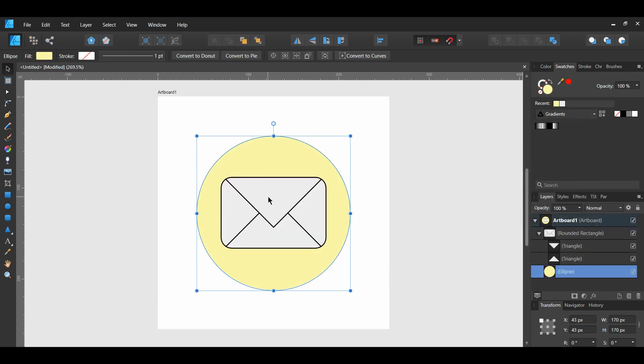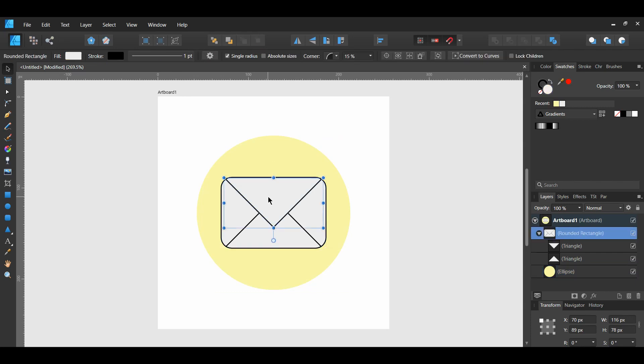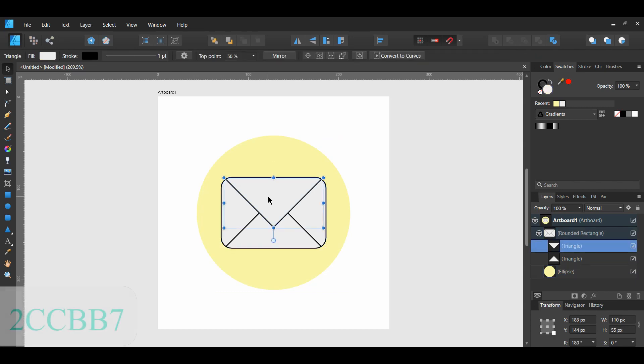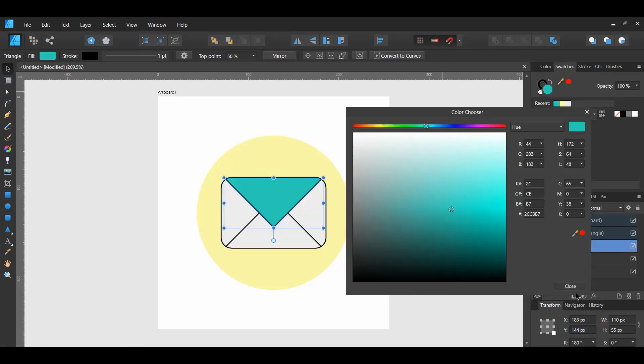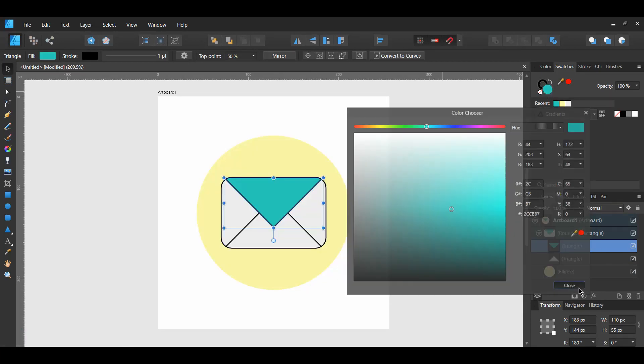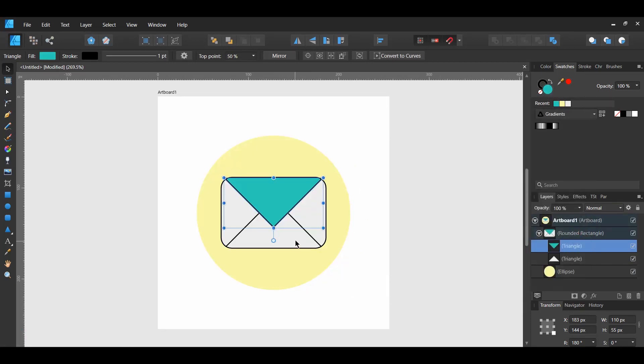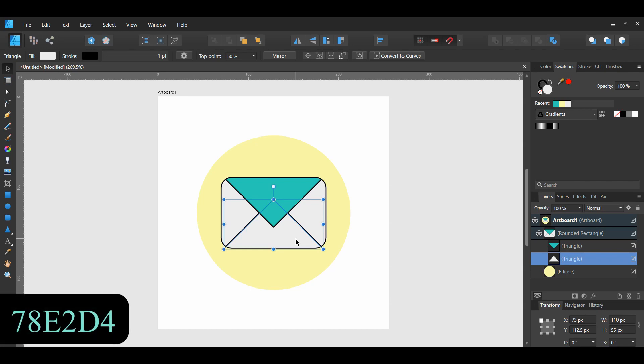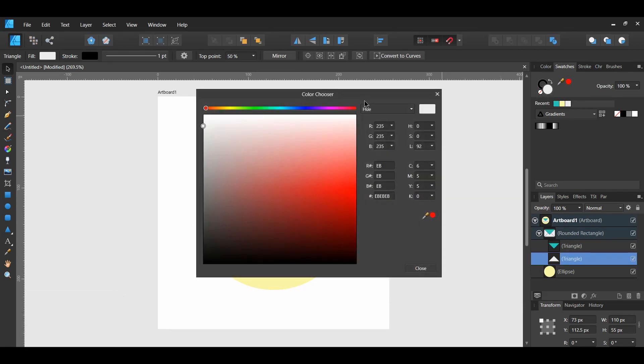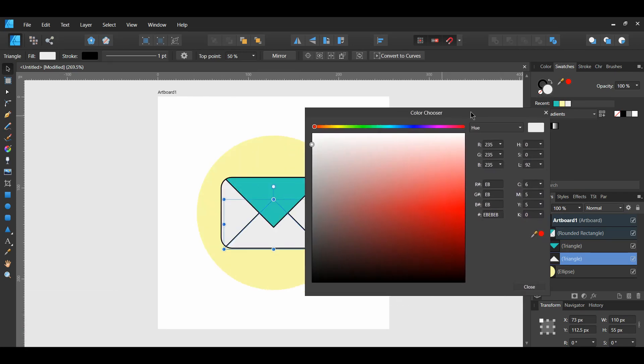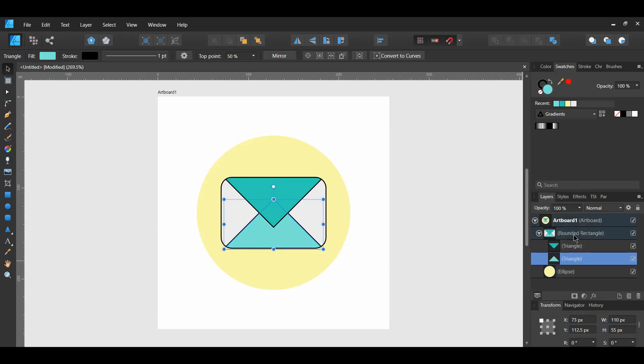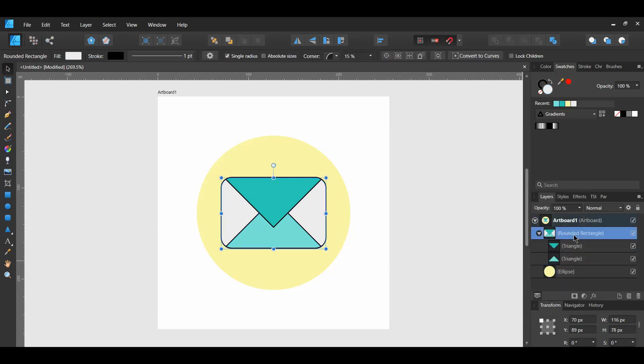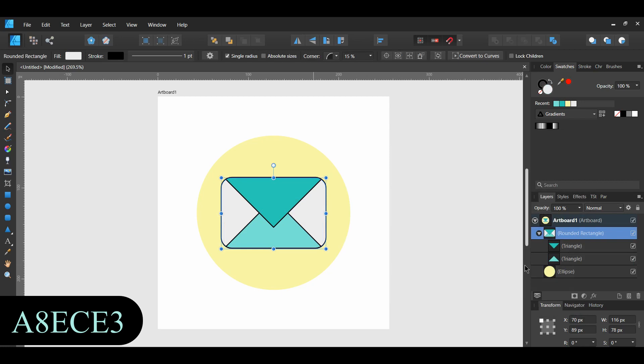Double click on the triangle on the top and give it the following color. Double click on the triangle on the bottom and give it the following color. Select the rounded rectangle and fill it with the following color.